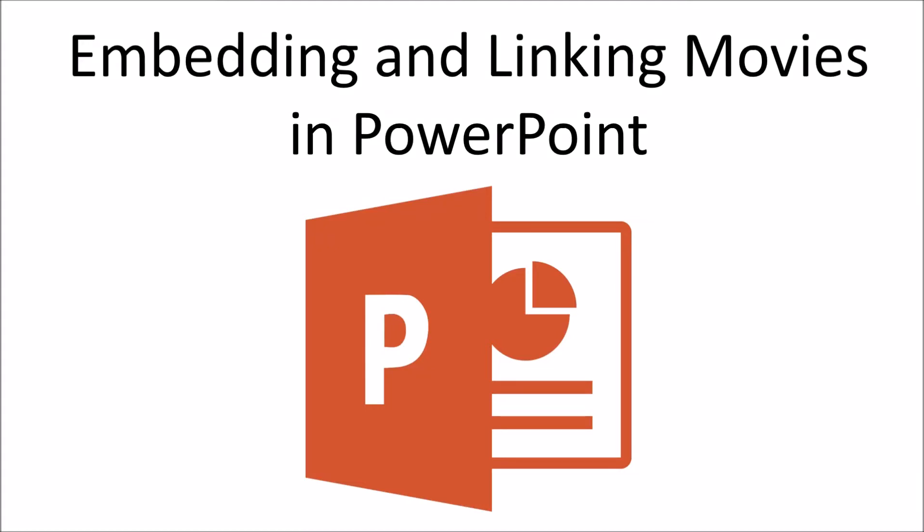Hello! In this video, I'd like to talk a little bit about some of the nuances and differences between embedding a movie versus linking to movies within PowerPoint. We'll also talk about some of the pros and cons of each method and discuss why you might want to choose one or the other.